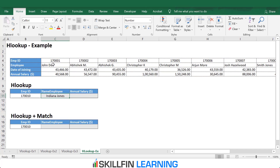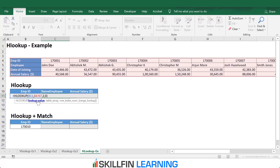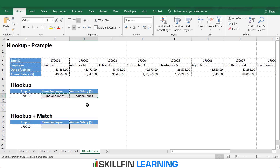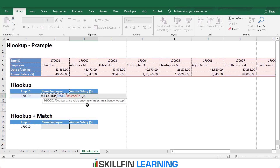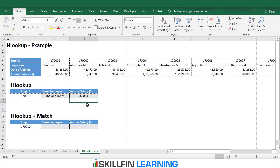We can use the same formula to pull the annual salary. We press F2 and fix the ranges by pressing F4. We copy the formula, paste it, then change the row number to 4 by pressing F4. We get the annual salary.